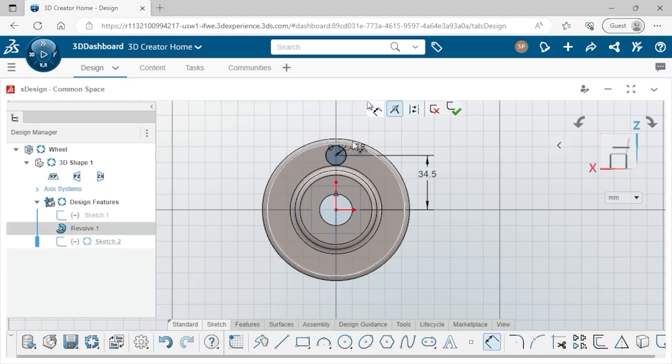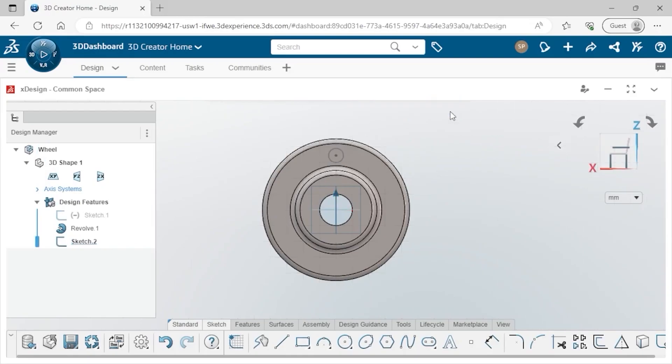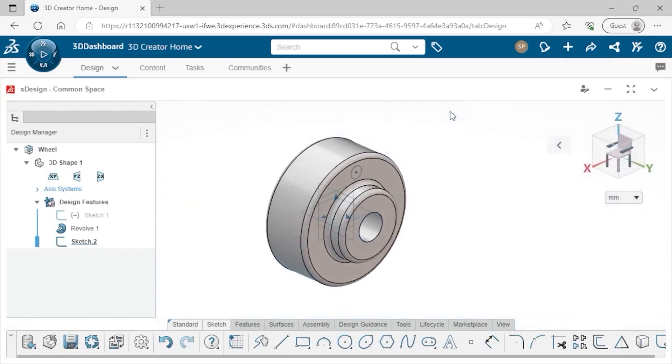I'll add a diameter value of 9 millimeters and press ENTER to accept the dimension. I'll hit ESC to exit the command. Then, I'll click the green check to exit the sketch. Now that the sketch is fully defined, I'll switch to an isometric view for better visibility.